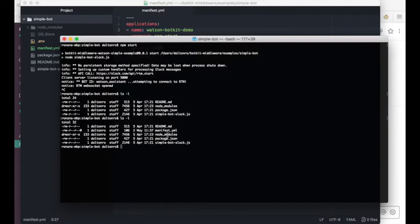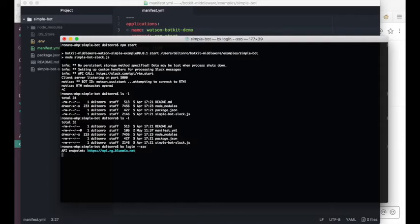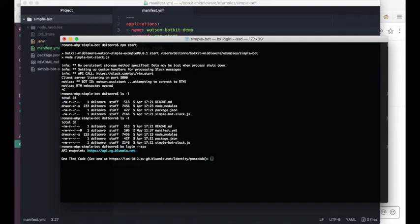So first thing we'll do with IBM Cloud is we'll do a bx login --sso because I'm using a federated ID. I'll go and grab my one-time passcode. I'll cut the video here and I'll bring it back in just a moment after I get my passcode and authenticate.